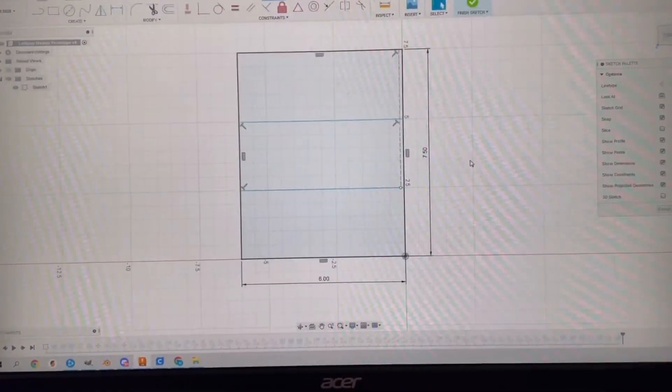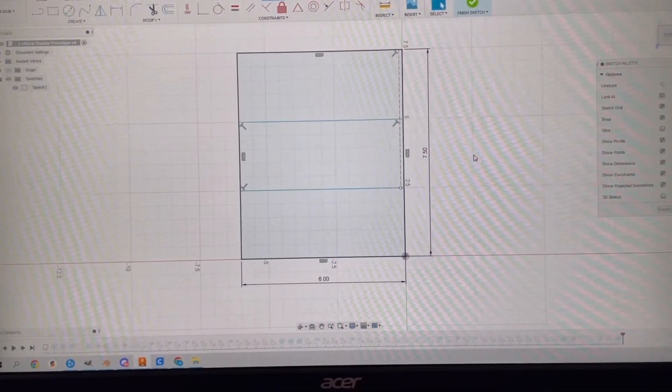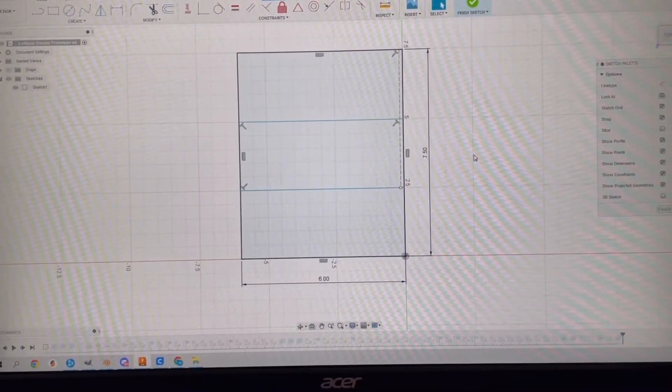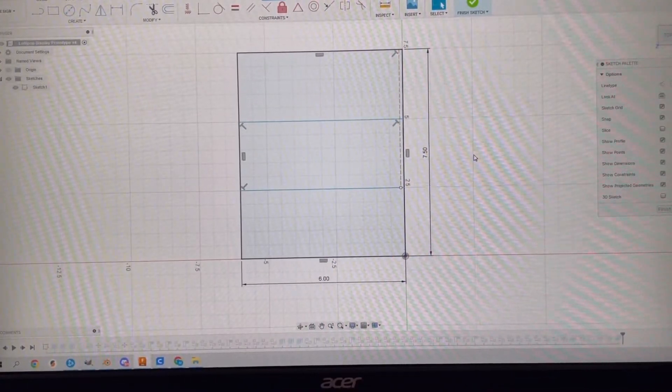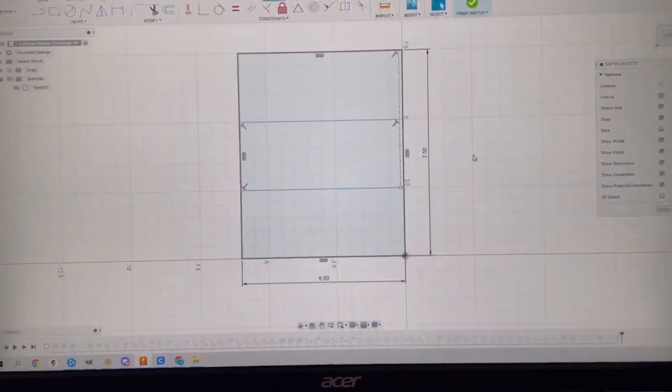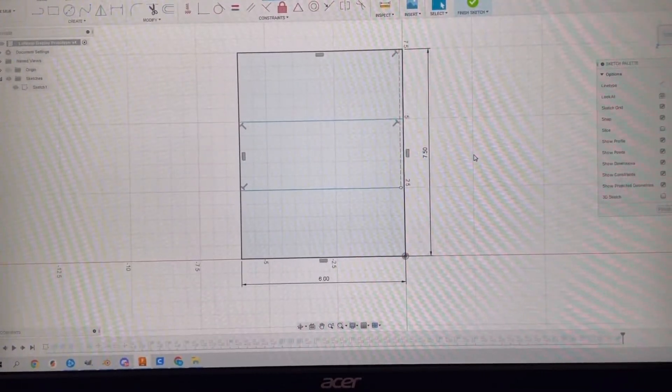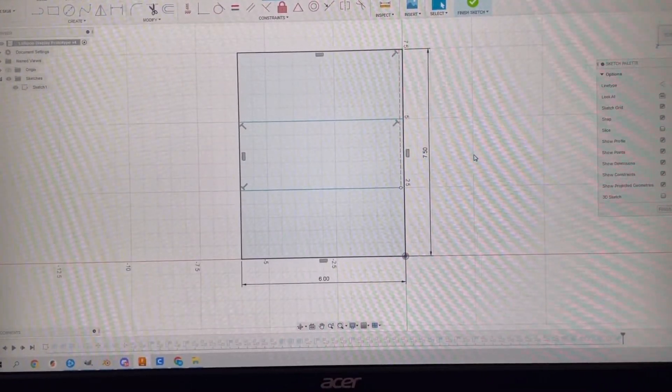I opened Fusion 360 and this was the first sketch I made. We weren't sure if we were going to do three sections of four or four sections of three. It didn't really matter. It just needed to hold 36 lollipops.